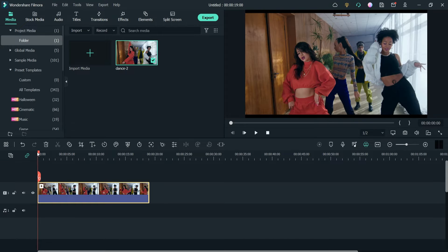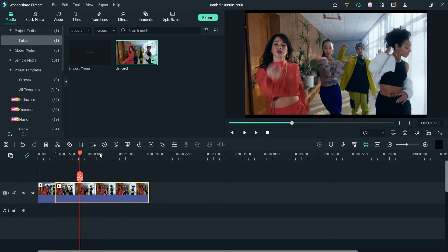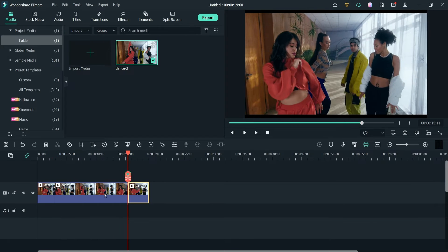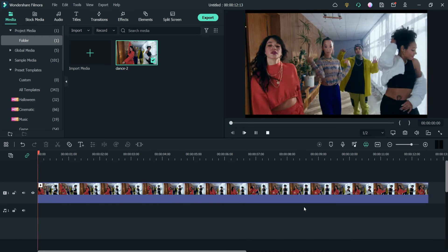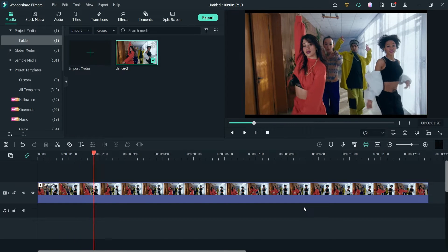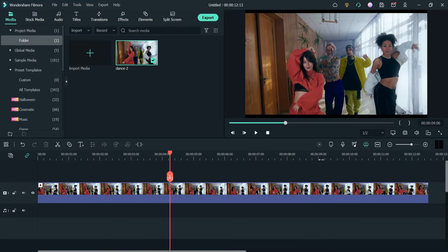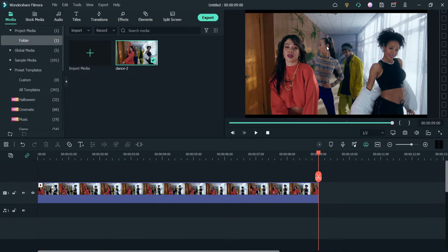I'm going to cut some sections of this video so that it will be a short video. This is the video that we are going to work on. Let's cut it here. We want to blur the face of this person in the video.